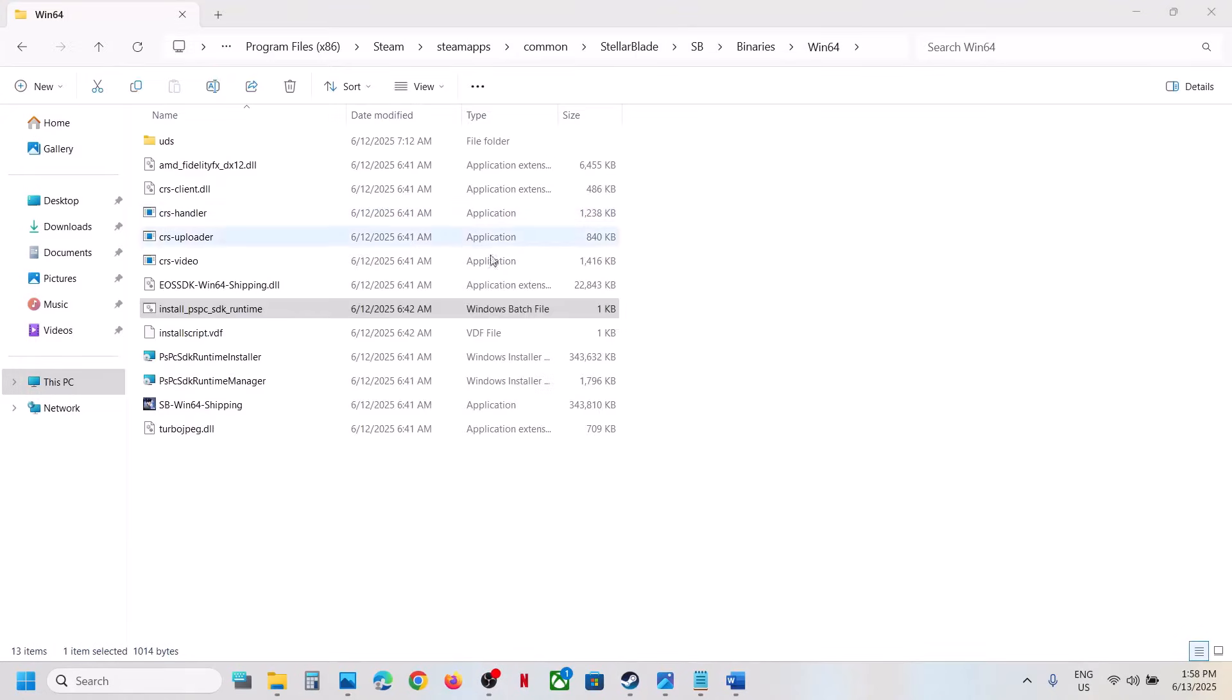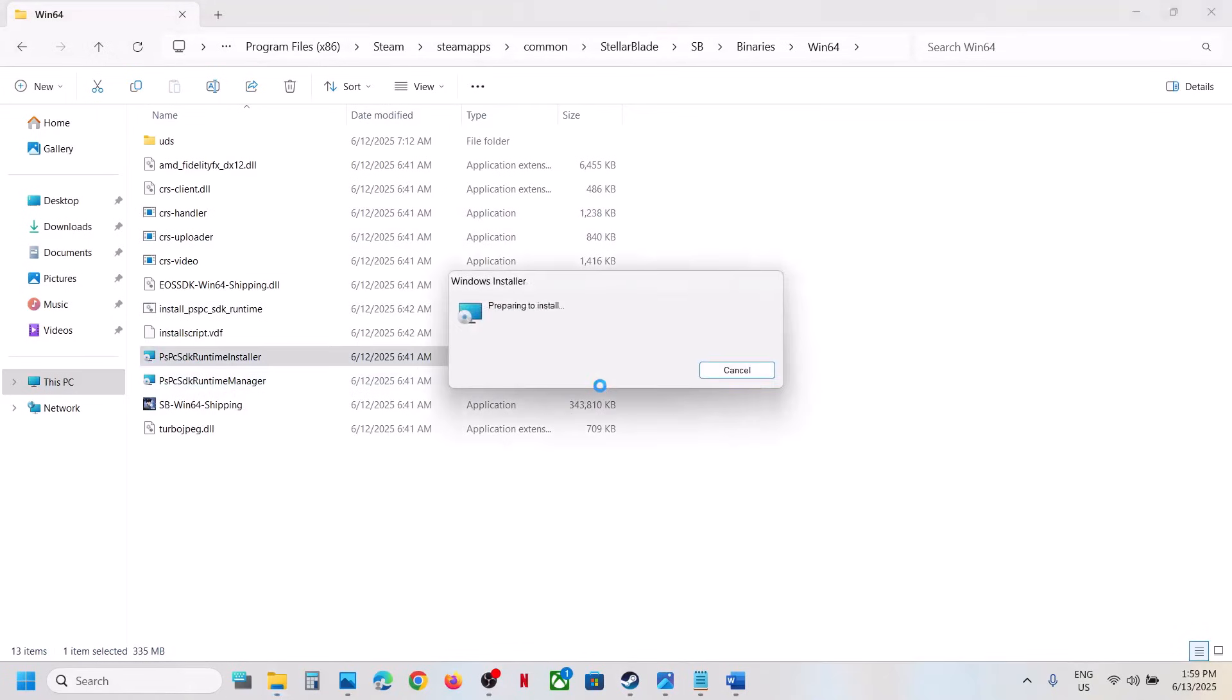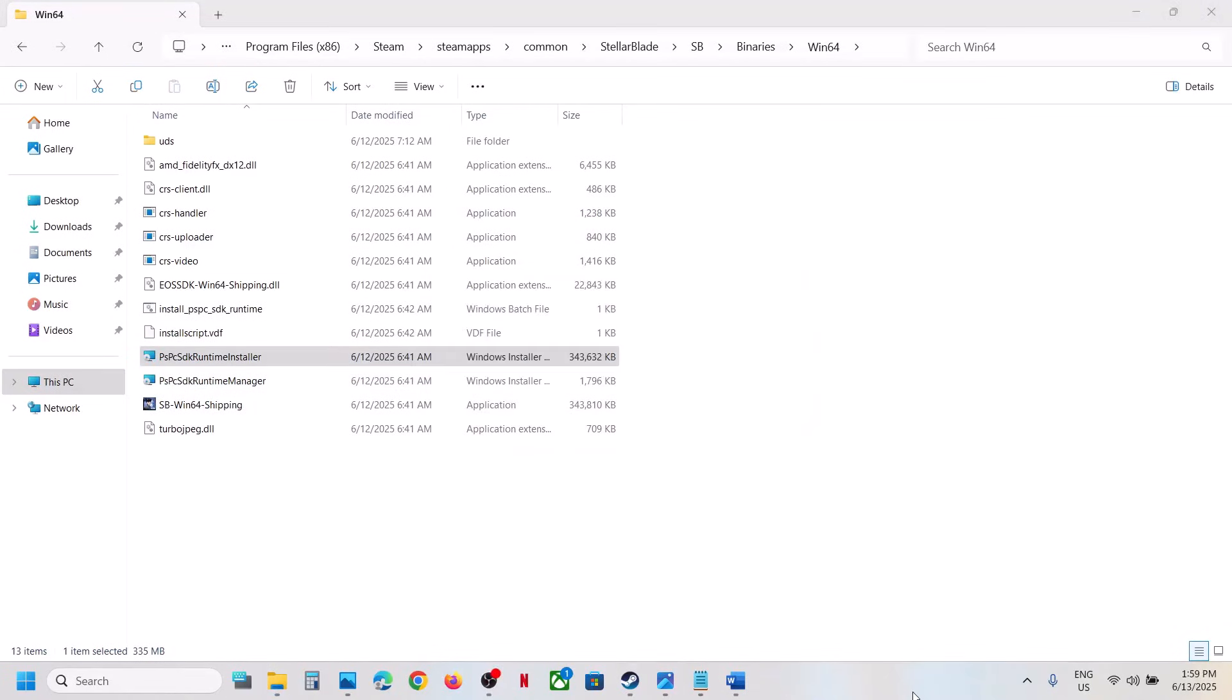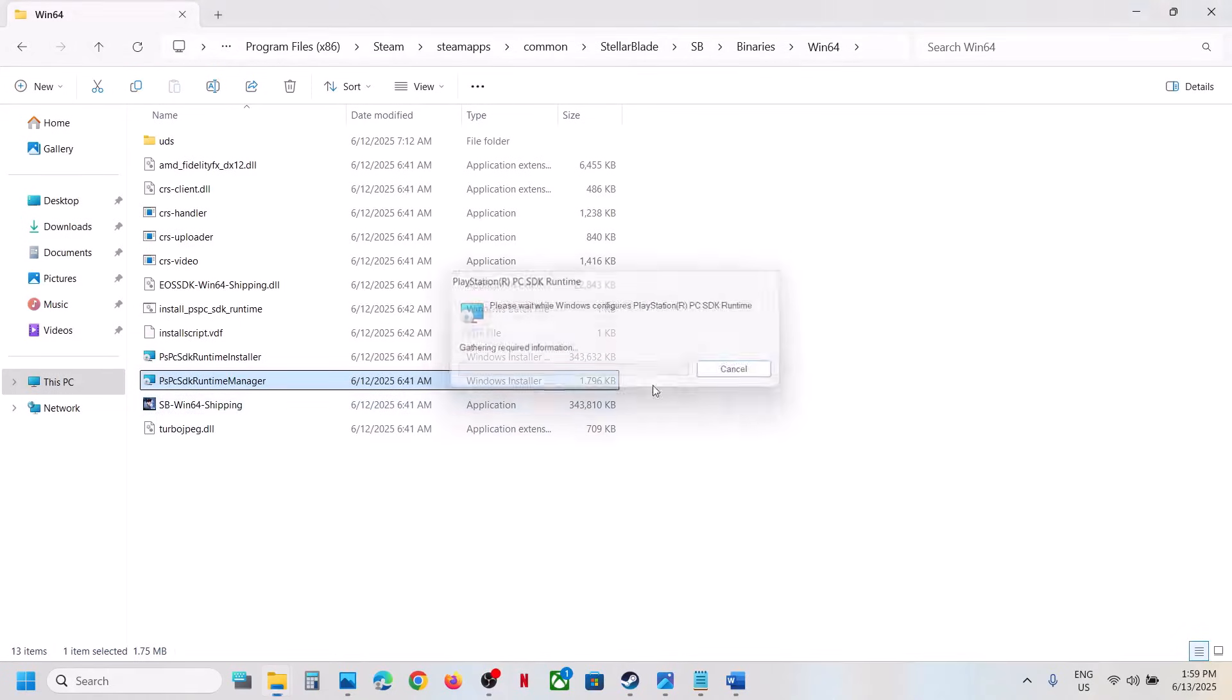Once this is done, run this file. Make a double-click over here and let this process complete. Now once this is complete, run this file and make a double-click.